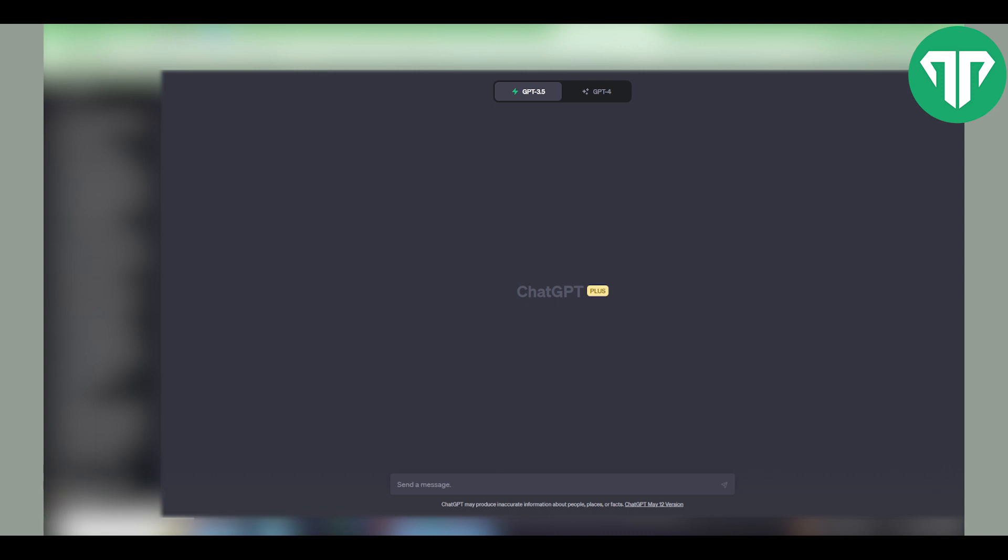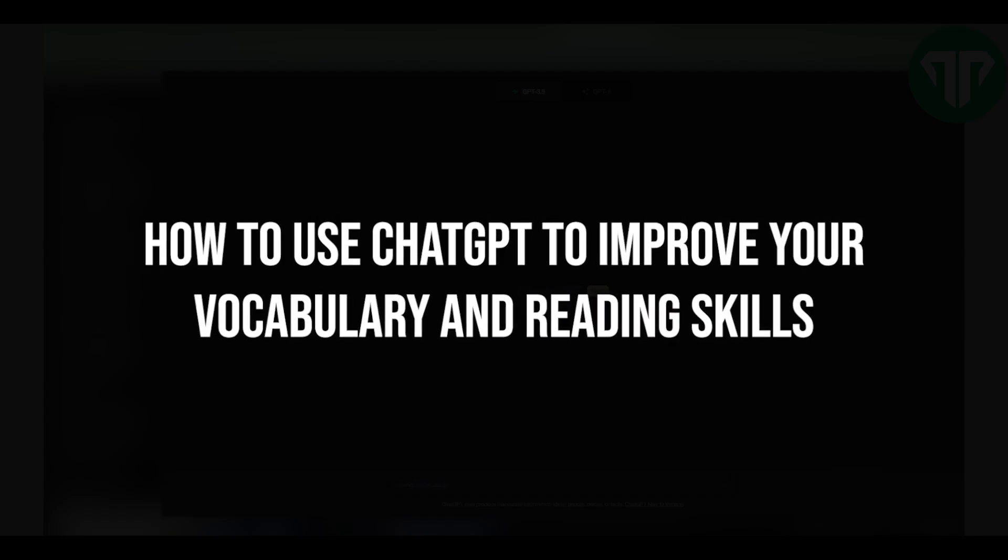Hello everyone, welcome to Tutorial Expert. In this video I'm going to show you how to use ChatGPT to improve your vocabulary and reading skills.